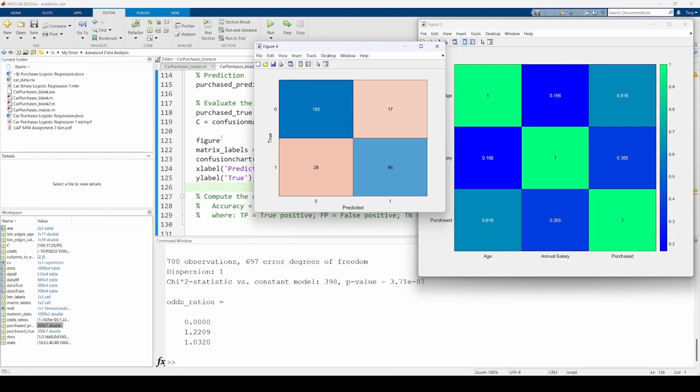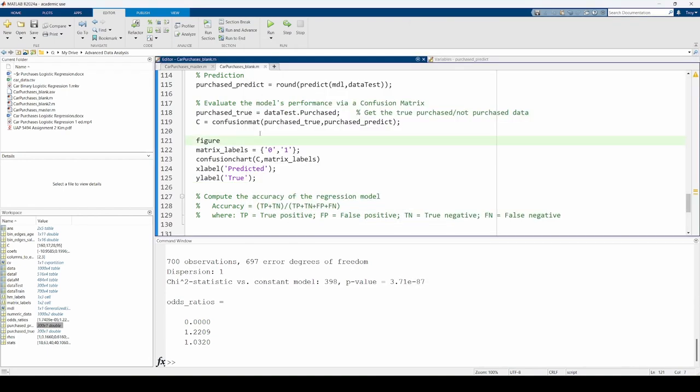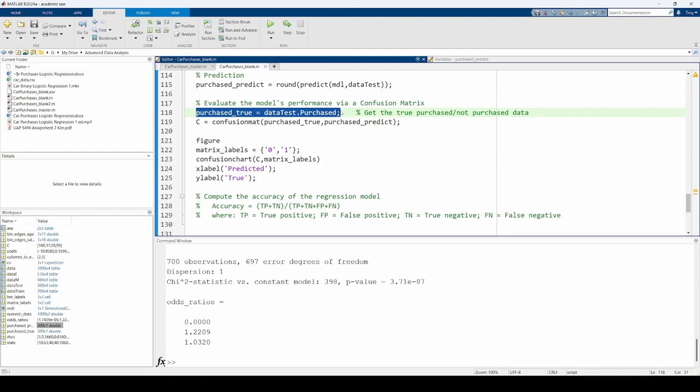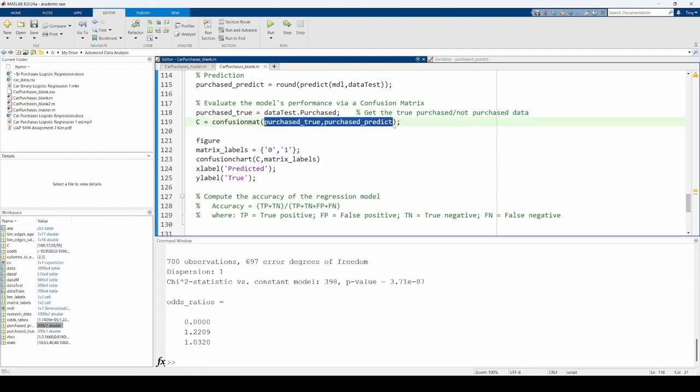After rounding the purchase predict variable, I extracted the last column of the testing data. This represents the actual purchasing decisions of the participants in the testing dataset. Then, I passed these two quantities into the confusion map function to build a confusion matrix and cleaned up the annotations of the confusion matrix.